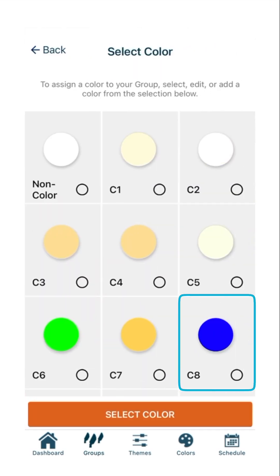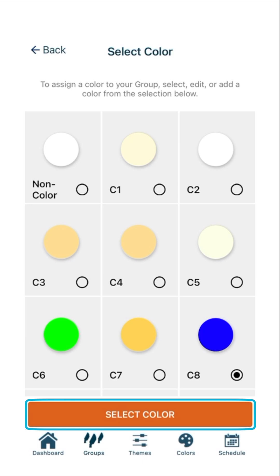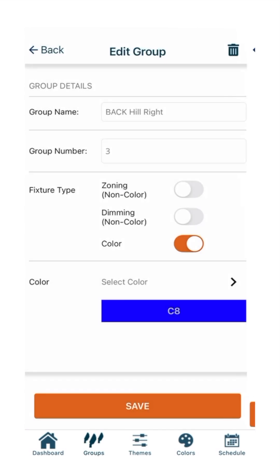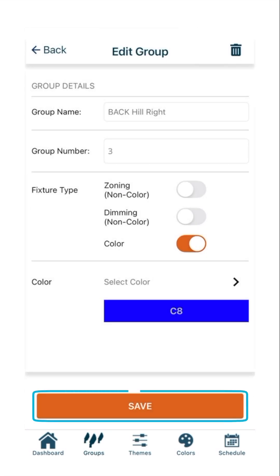With your color selected, press Select Color. Then press Save. You will be automatically returned to the Groups page.